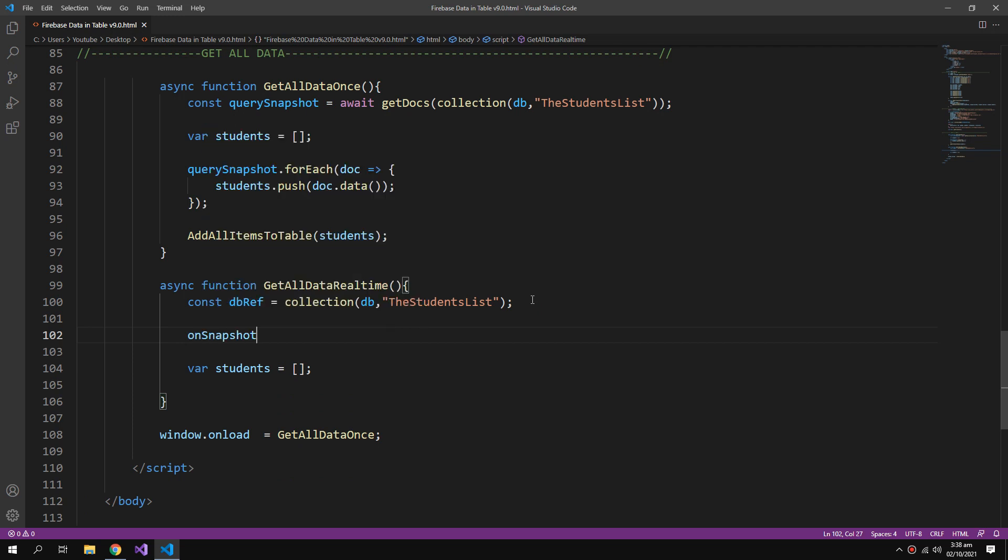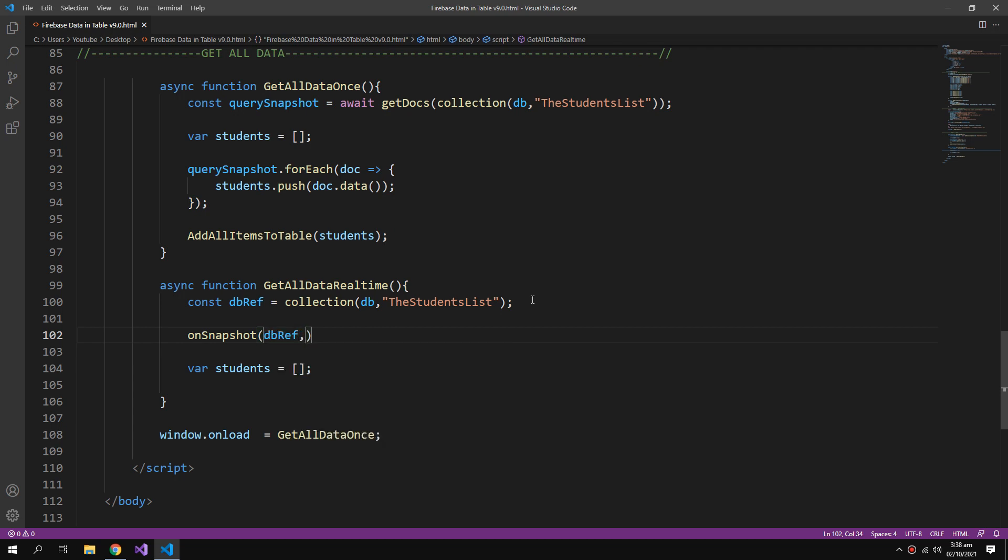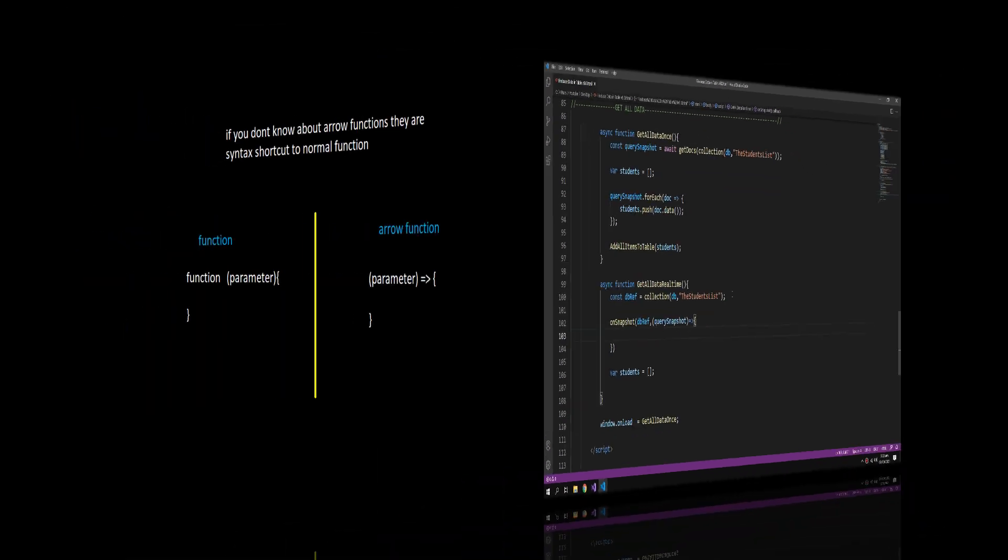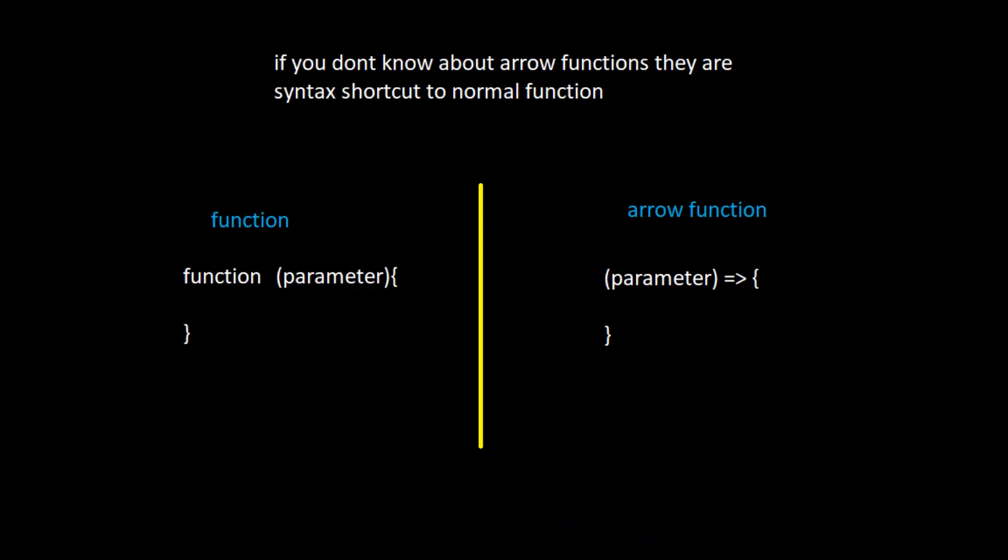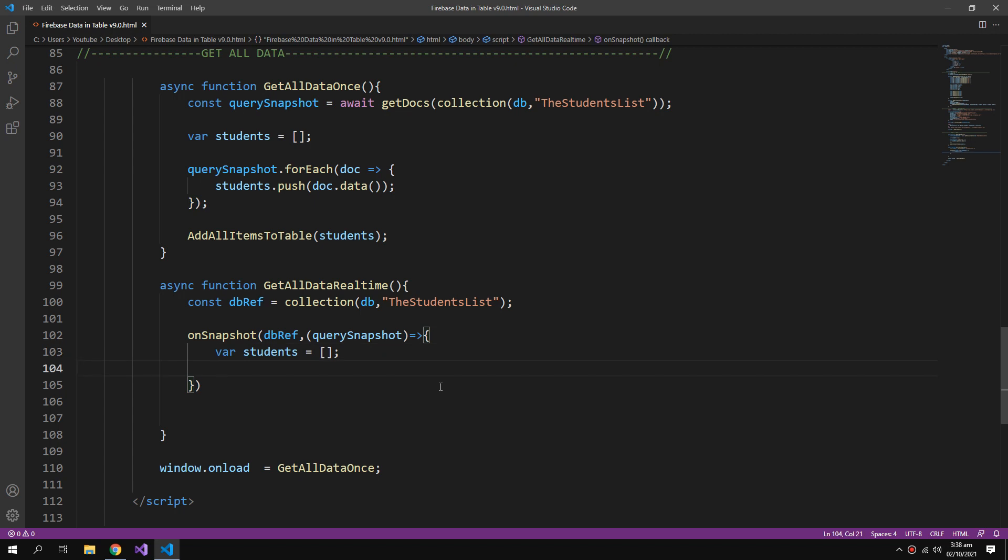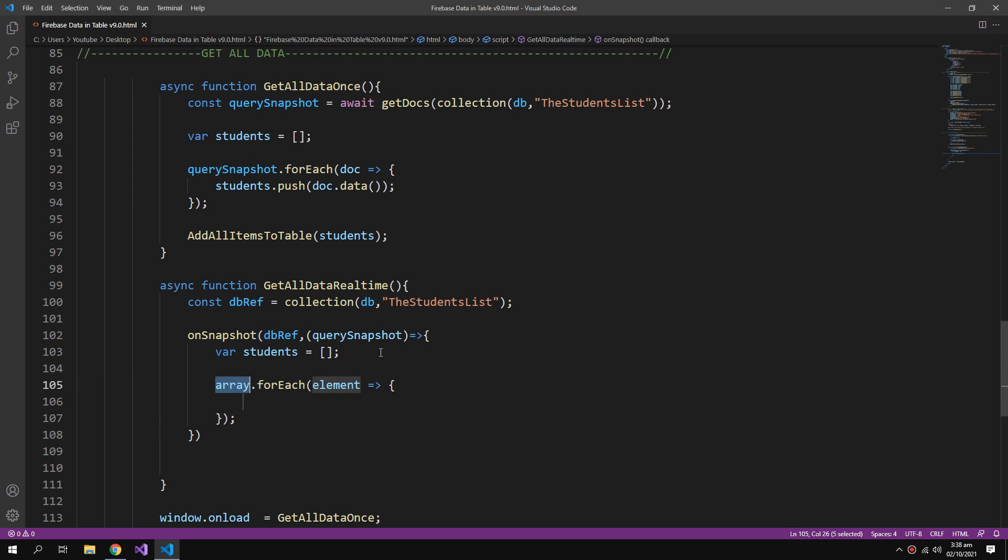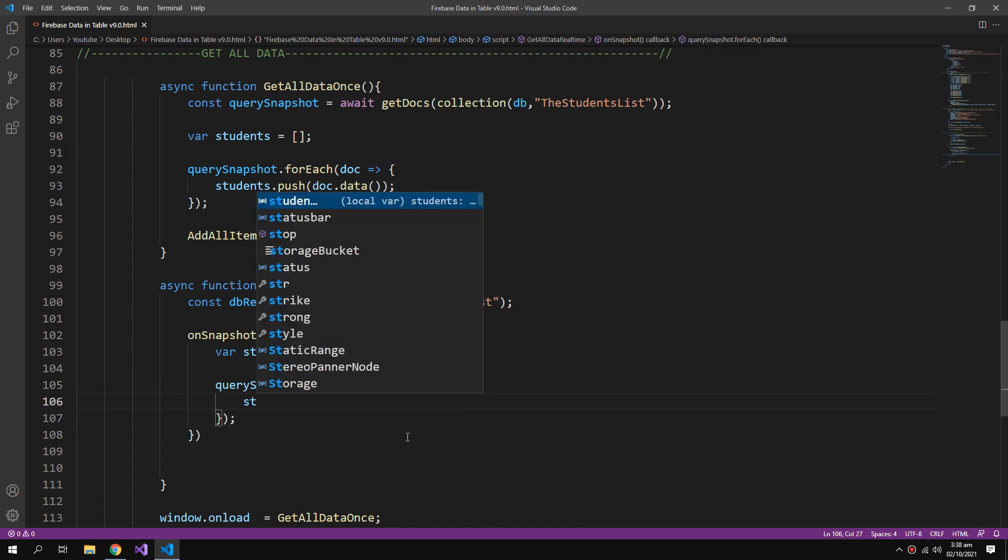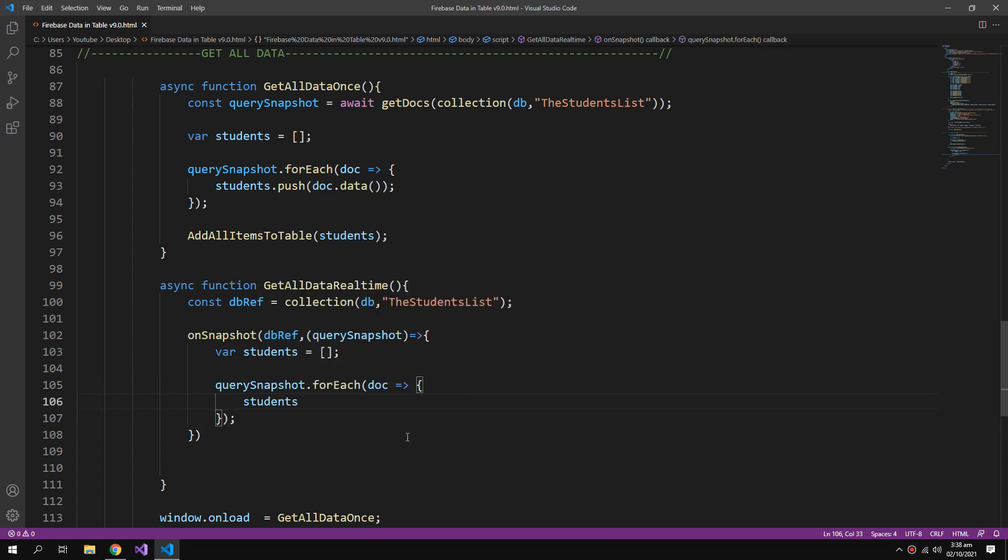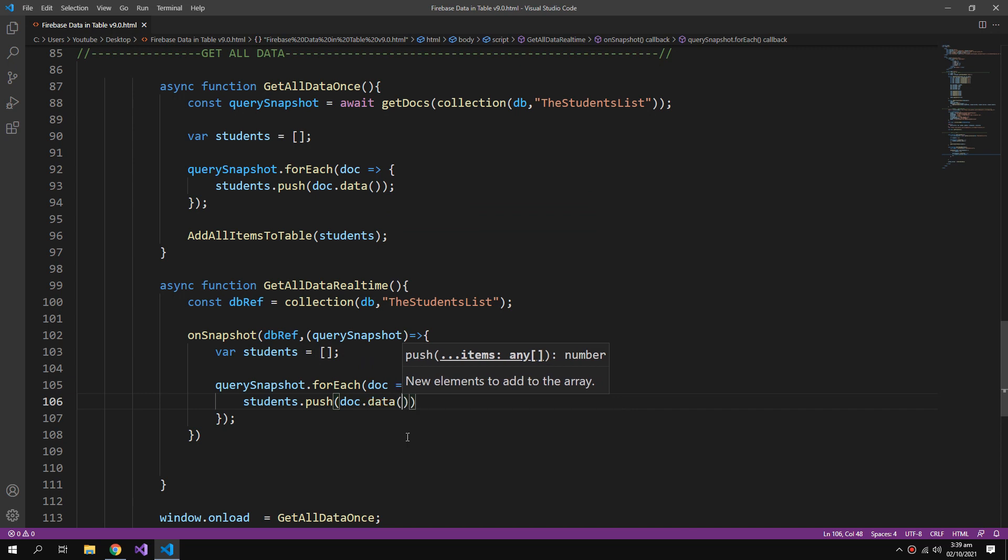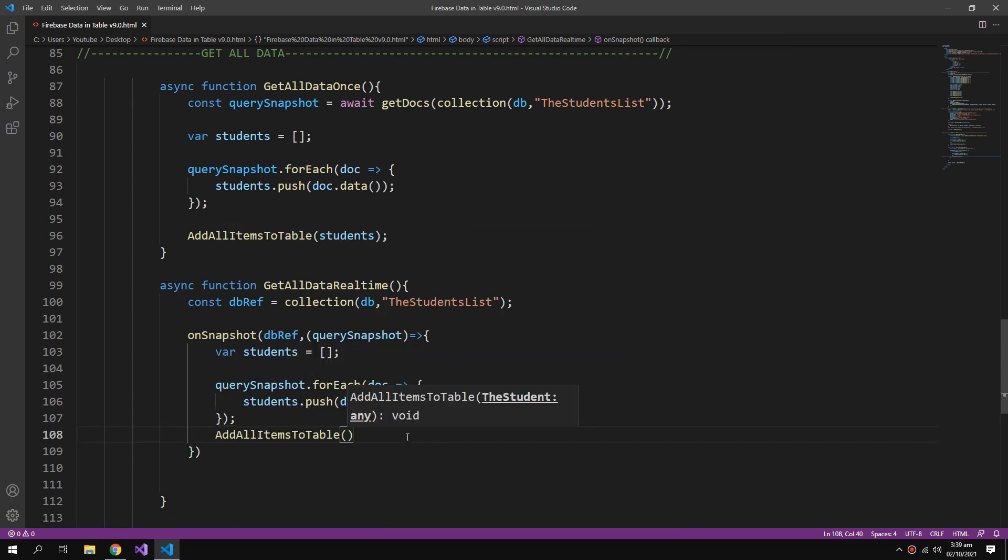onSnapshot which will take the db reference and an arrow function which will carry the query snapshot. Here I will create an array and then a forEach loop for again the query snapshot which will carry the document, and we will push the document to the students array. So doc.data, then use the add all item function and pass the array.